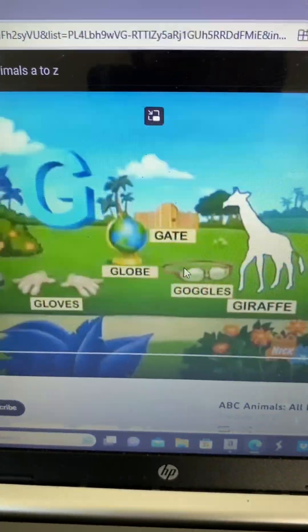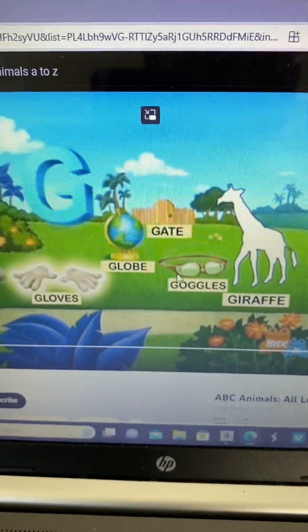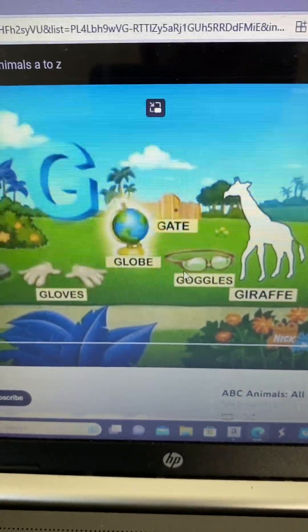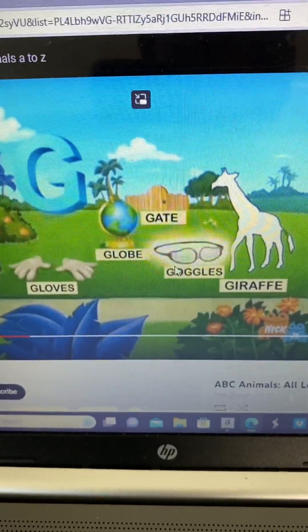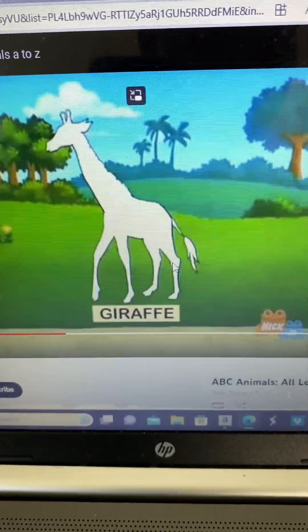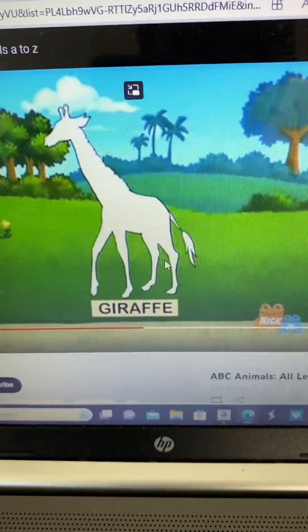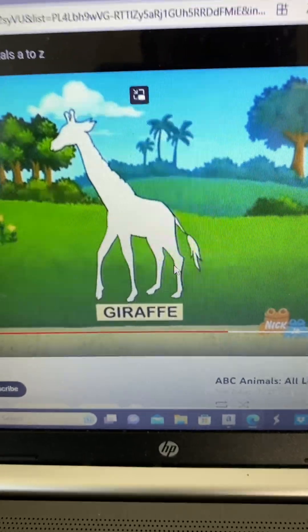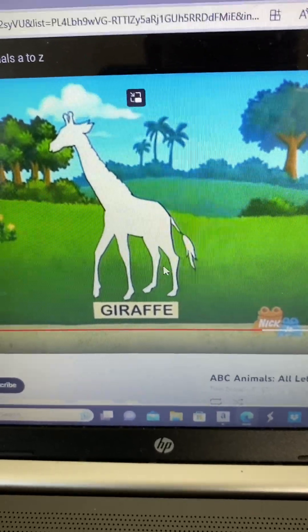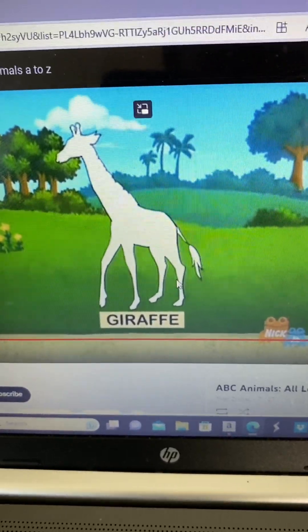Letter G! I see gloves, gate, and goggles! What animal is missing that starts with G? Giraffe!